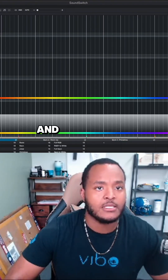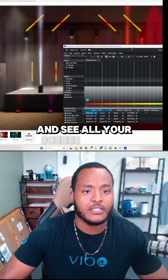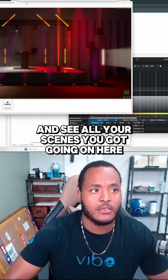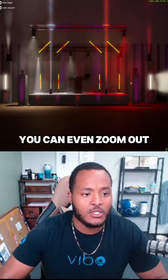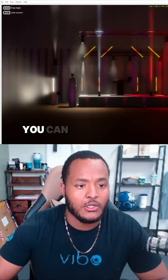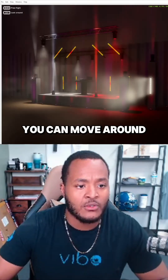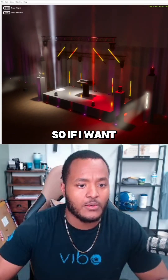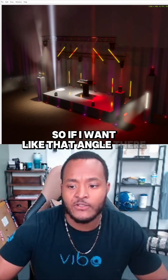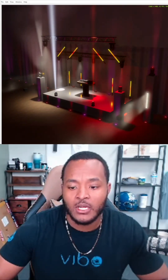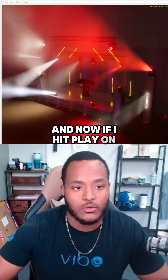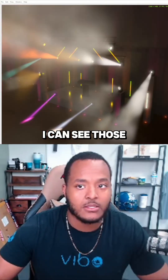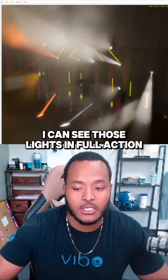You can see all your scenes you've got going on here — you can zoom out, move around, and change the angle a little bit. So if I want that angle there, and now if I hit play on SoundSwitch, I can see those lights in full action.